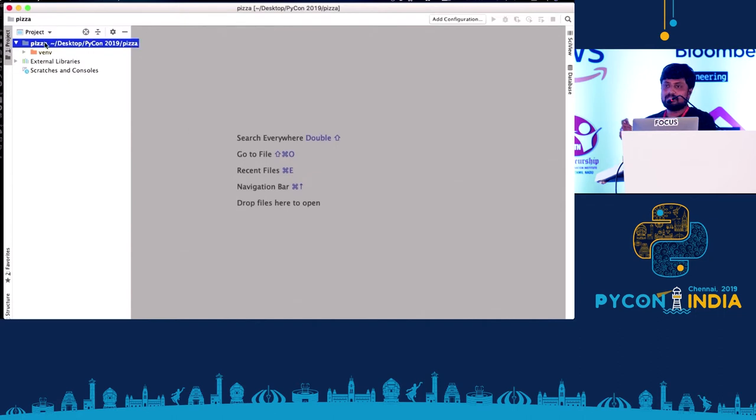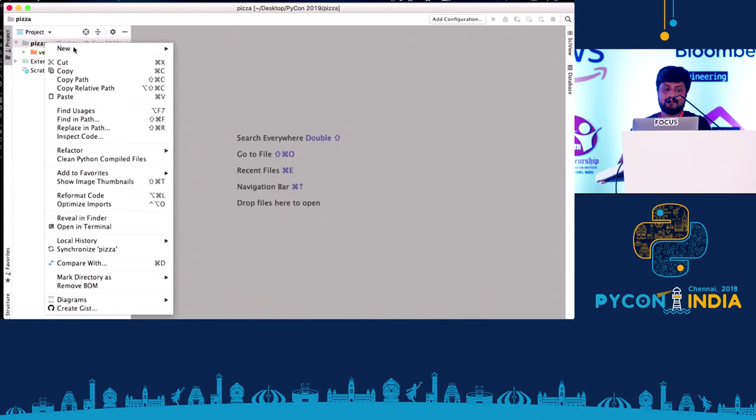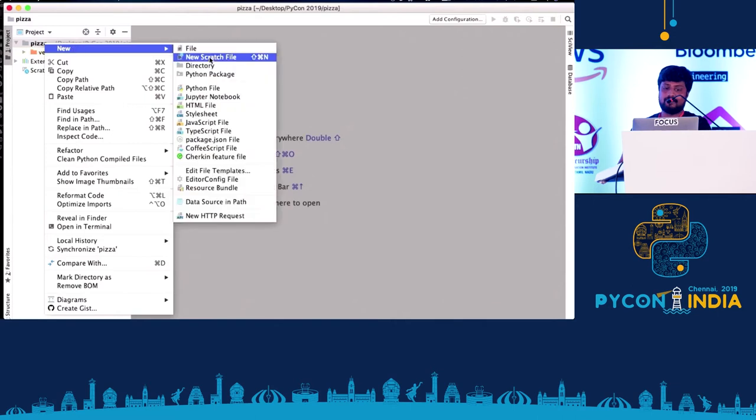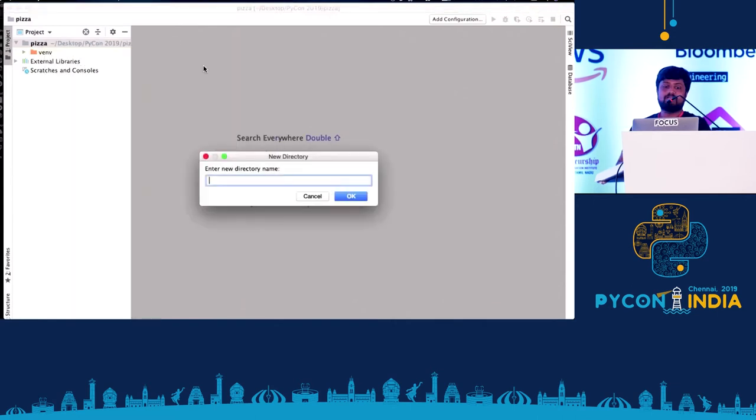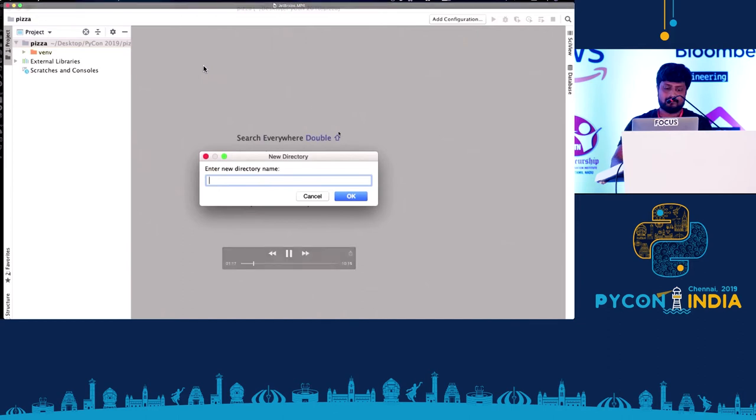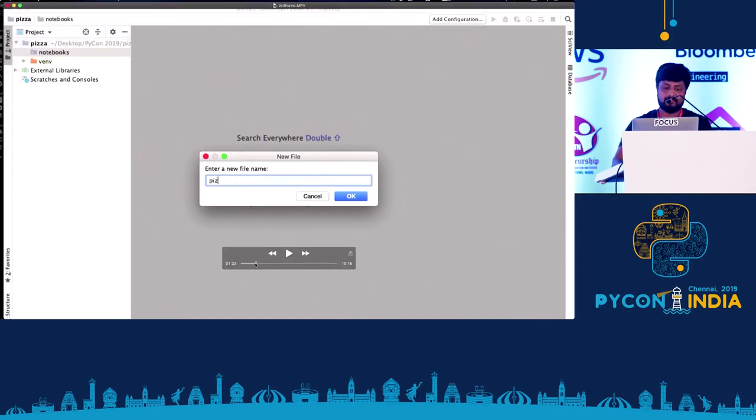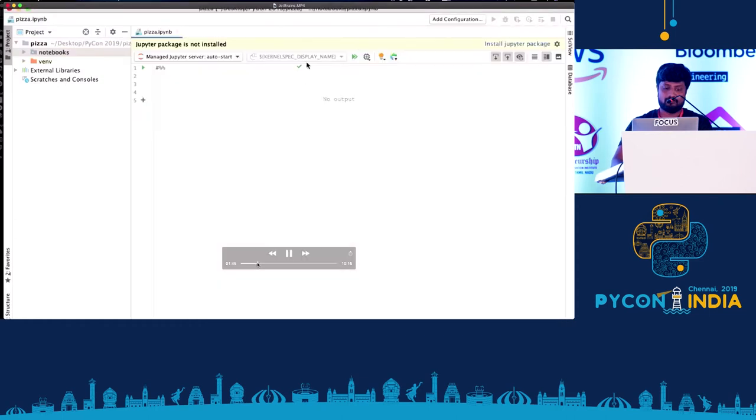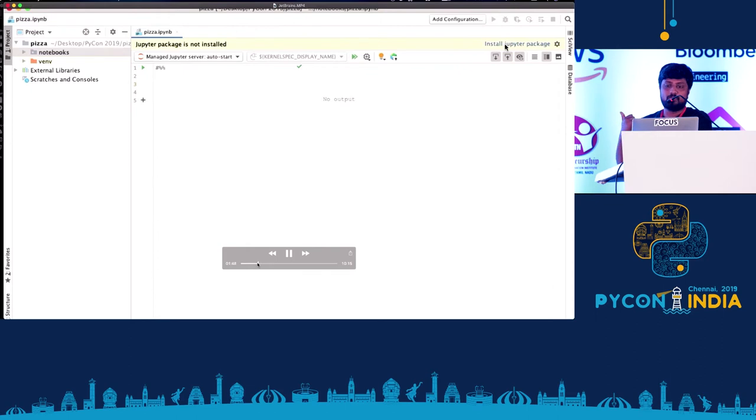So here's a notebook which we are creating. We are going to create a new directory, which is notebooks, and going to have a file created, PISA Python file. And if you see immediately, it shows the Jupyter package is not installed.